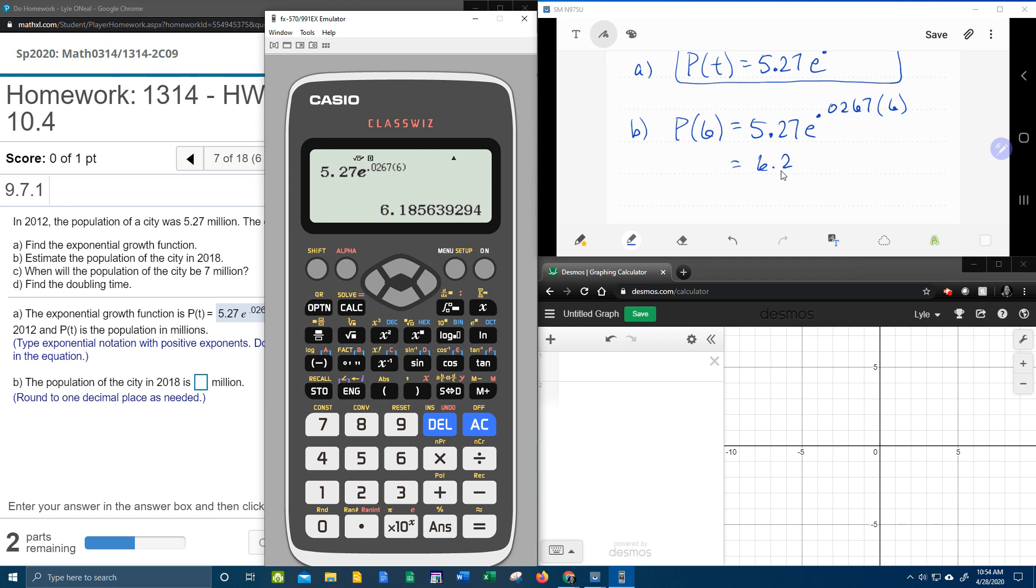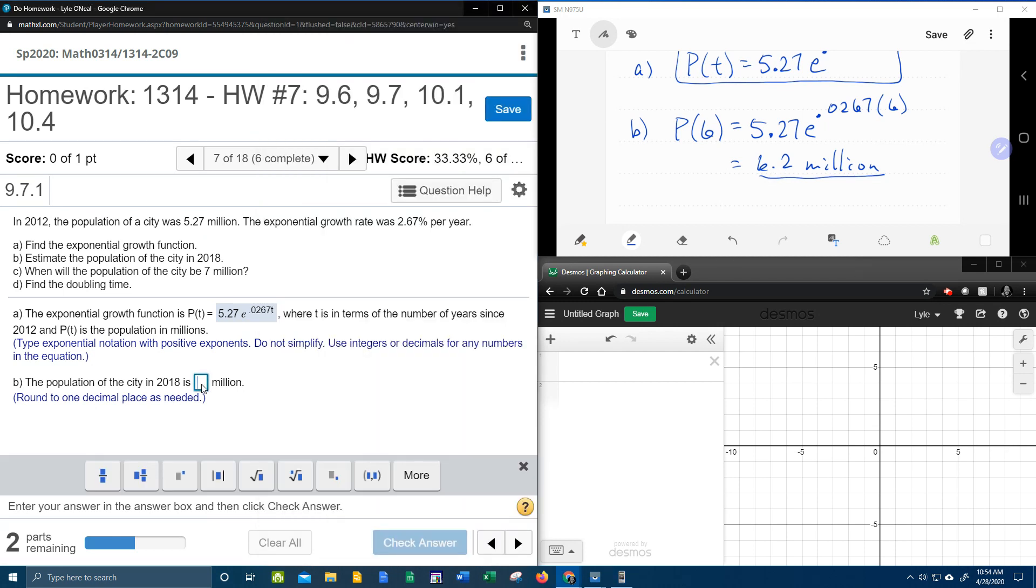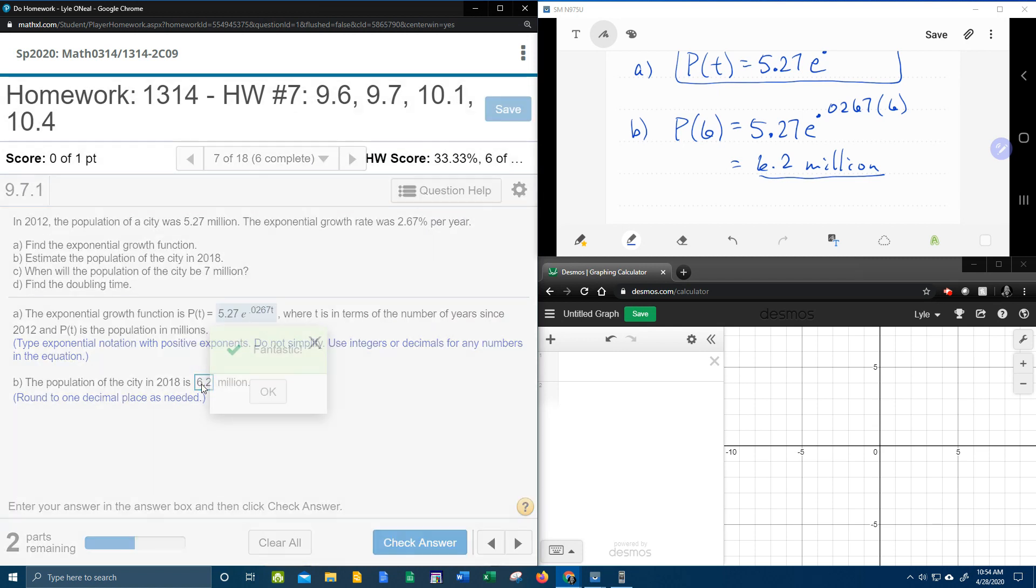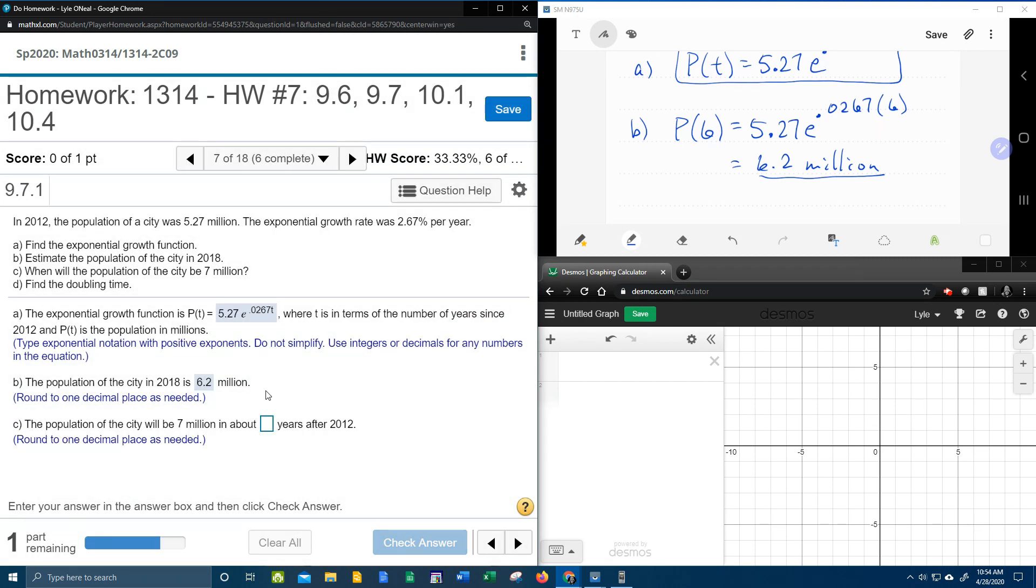It says round to one decimal place, so the 8 is going to make that 1 become a 2. That'll be 6.2. That is the population after 6 years, so 6.2 million. Let's see if that's right. Bam. Next one.